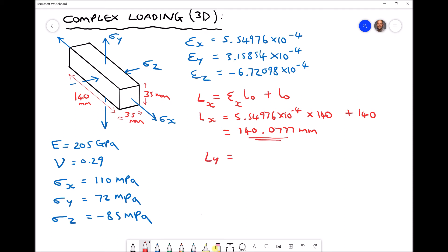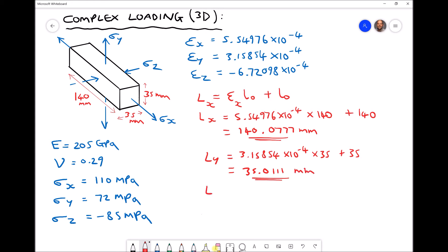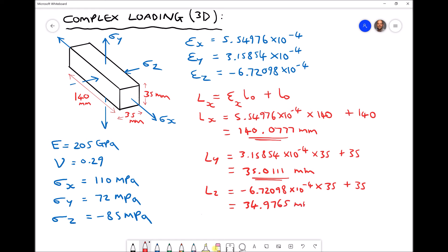For the y direction, we use the strain in the y direction with the original dimension of 35 millimeters, plus the original length, giving a new dimension in the y direction of 35.0111 millimeters to four decimal places. For the z direction, we have minus 6.72098 times ten to the minus four, multiplied by the original dimension of 35, plus 35, giving a new length in the z direction of 34.9765 millimeters.